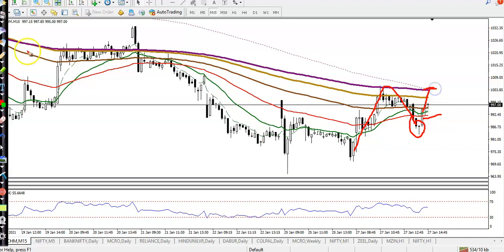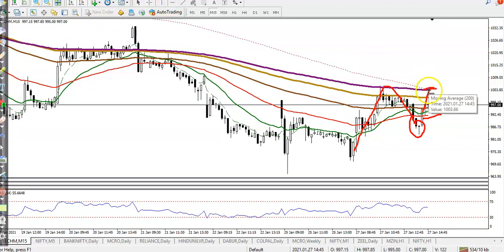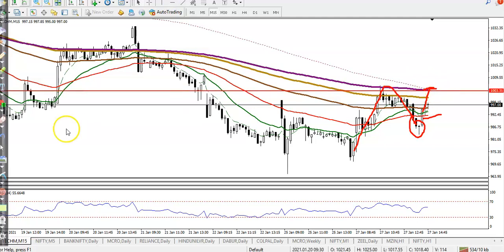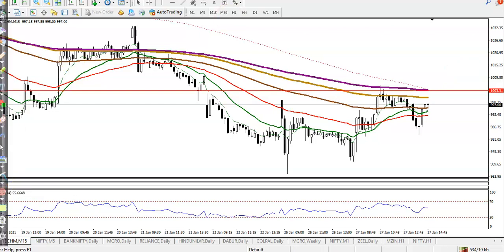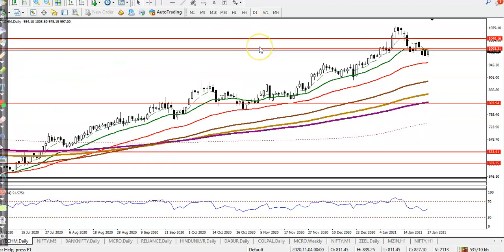Let me draw the resistance by connecting the 200 exponential moving average and the most recent swing point. I can see two connection points. There is a probability to retest the level of around 1,002 to 1,003. Let me switch to the daily time frame first and remove all drawings.